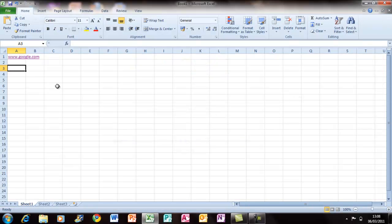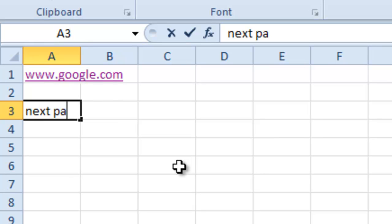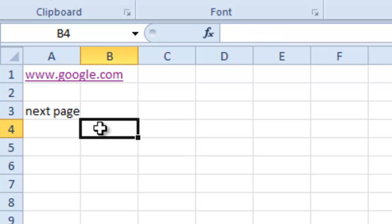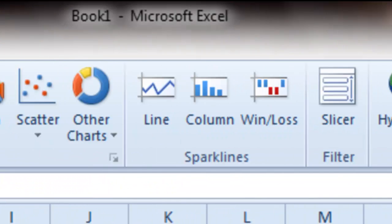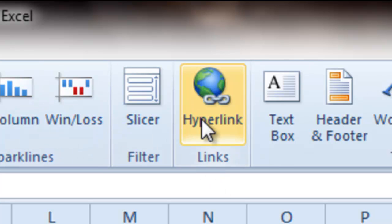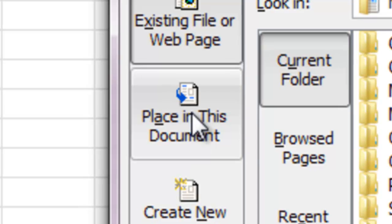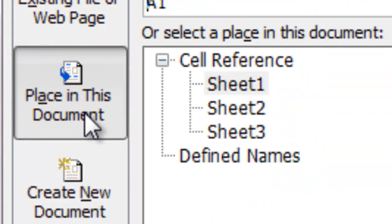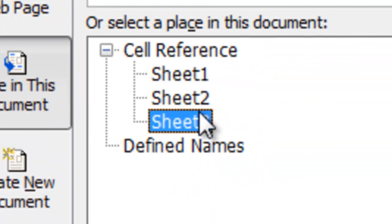Now the second way is a link to the next page. So for example I type in 'the next page'. You will need to highlight it, and then click on Insert then Hyperlink. Then click on Place in This Document, and then select the sheet that you want to go to.